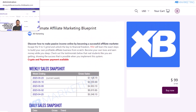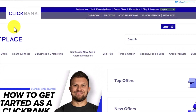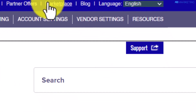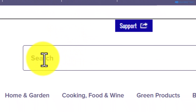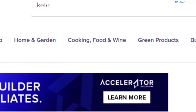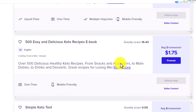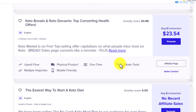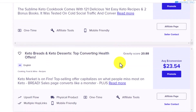Moving on to today's video, the first thing you want to do is to head over to the marketplace of your ClickBank account. Once you come over here, all you need to do is come over to the search section and type in Keto. Once you search for Keto on the ClickBank marketplace, you are going to see numerous products that you can start promoting and start earning money right away.